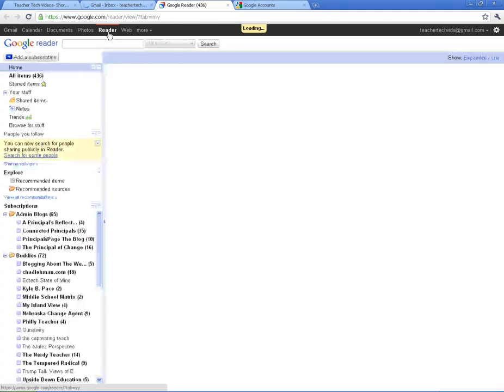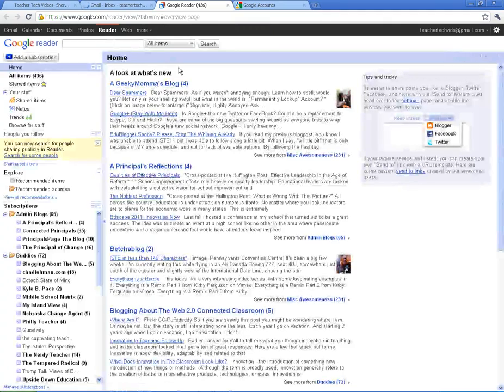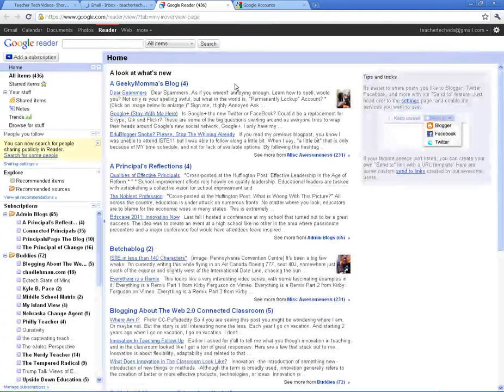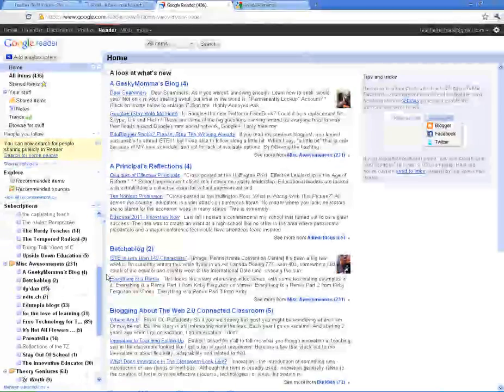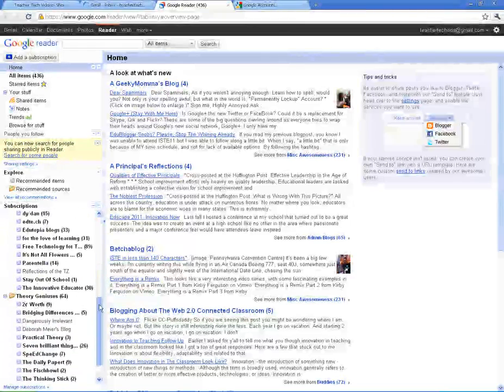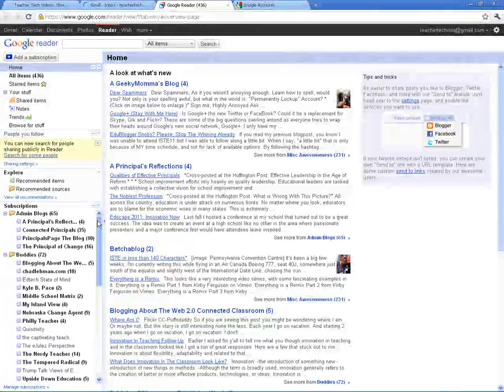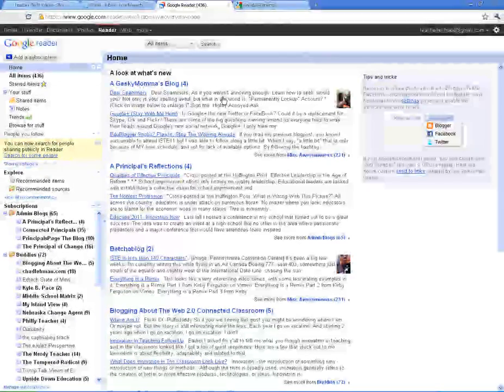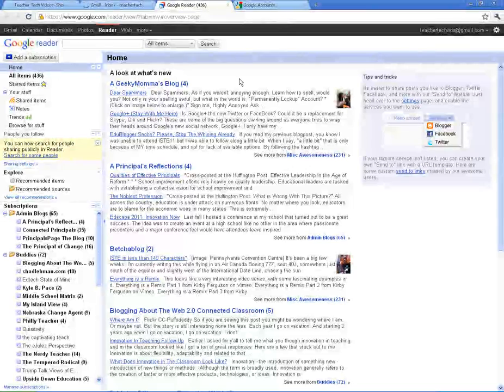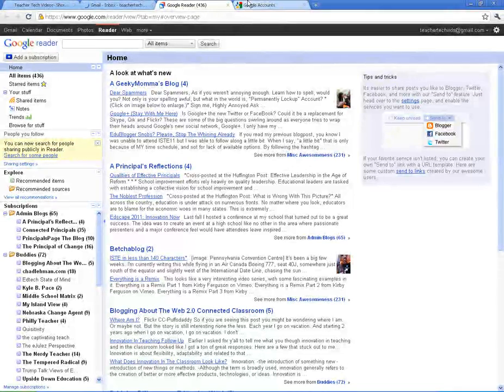Google Reader, which I definitely encourage you to try. This is mine. I've got a lot to read. These are all the different blogs that I follow. A really great way to keep up with blogs and keep up in your content area.